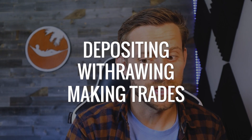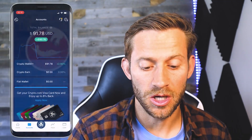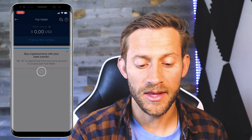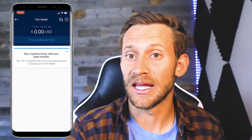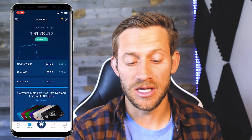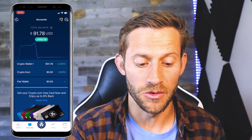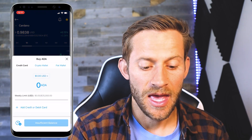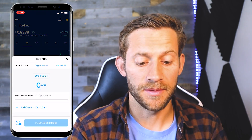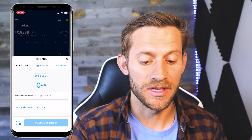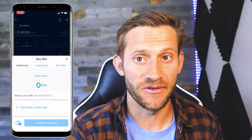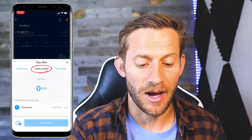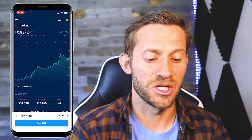Let's talk about what you're probably really going to be using this app for the most — depositing, withdrawing, and making trades. For deposits, the first way is to go into your accounts, go to the fiat wallet, set up your currency, and complete KYC. The second way, which I'd recommend, is buying cryptocurrency directly in the Crypto.com app using a credit card. However, that often doesn't work because a lot of credit card companies aren't very happy with crypto, so you may actually have to buy with other cryptos.